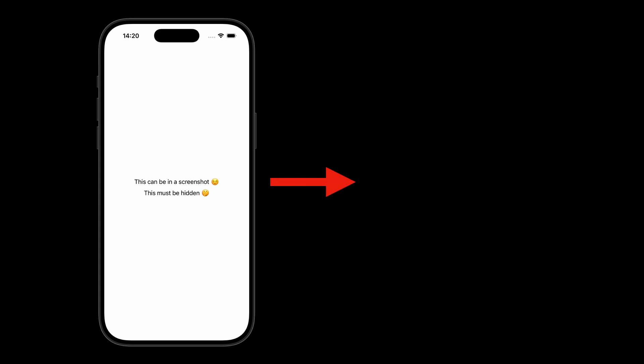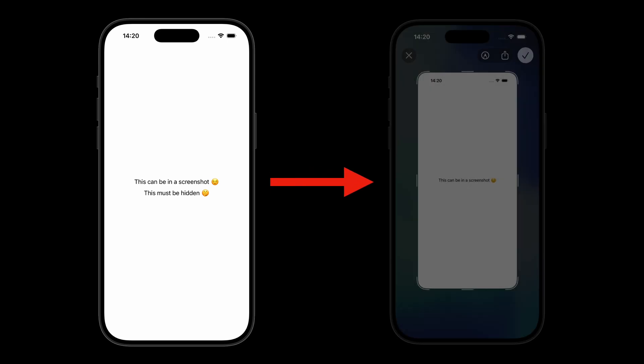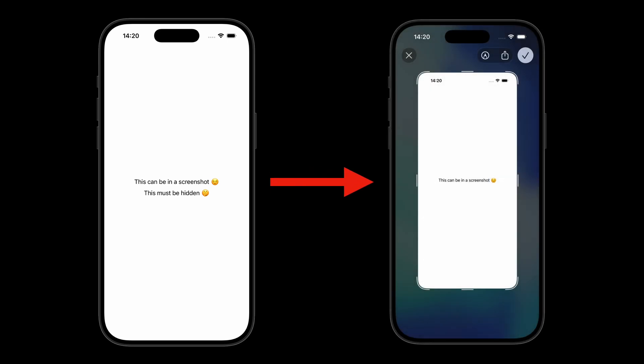If you ever need to hide the content of a view when the user takes a screenshot, you'll soon realize that iOS doesn't offer an official way to implement this behavior.